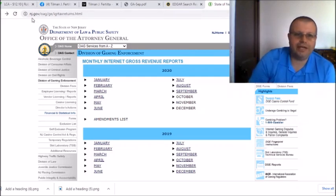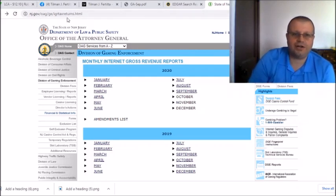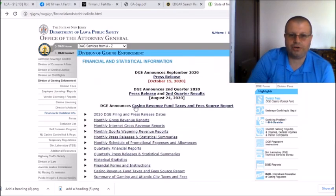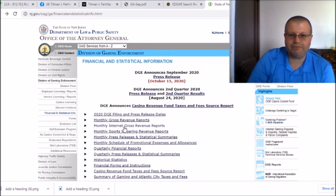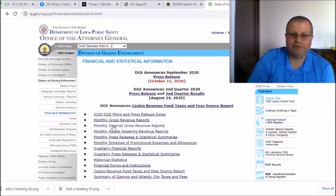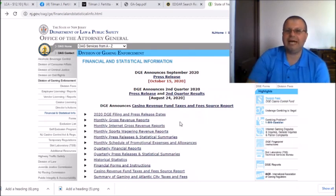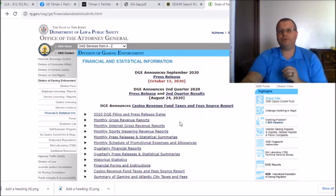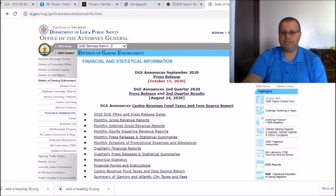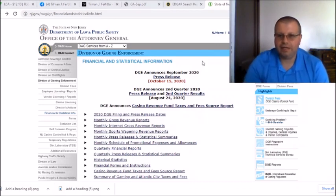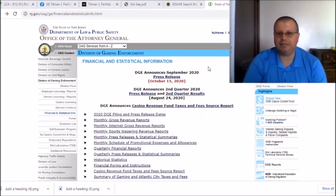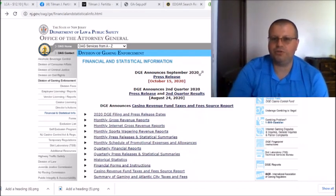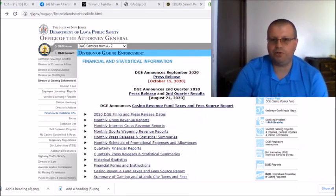If you need to get on here, go to nj.gov. You want to click under the monthly internet gross revenues. Make sure you do that. When you're on here you have monthly gross revenues, monthly internet gross revenues, and monthly sports wagering revenues. You definitely want to make sure you click the monthly internet gross because that's what you're investing in with GNOG, the internet only gaming not the land-based casinos, but on the internet only.